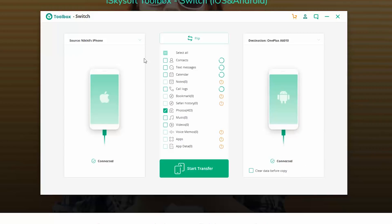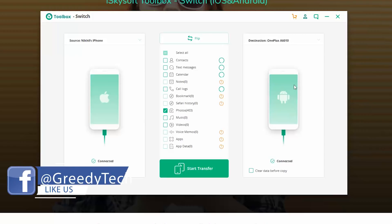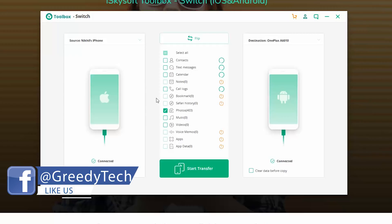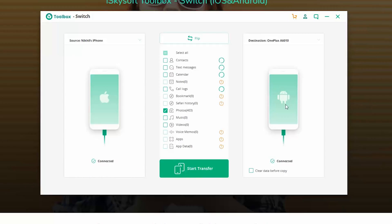So guys, now both of my phones have been connected. On the left side we have the iPhone X and on the right side we have the OnePlus 6T. Now this particular configuration is used if you want to transfer anything or everything from iPhone to an Android phone, that's OnePlus 6T.